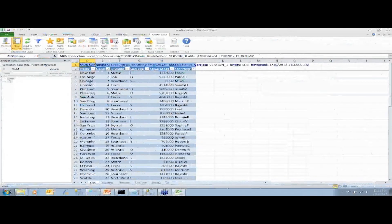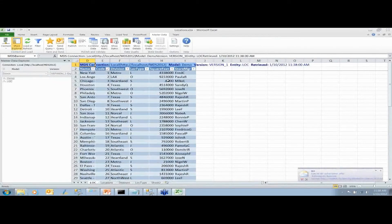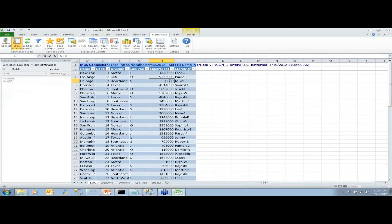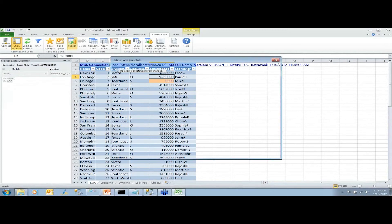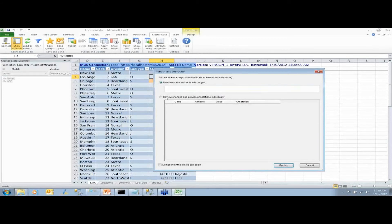Blue highlights tell you that data has been updated and sent to the system. If a user wants to change data, they just go in and change it. If I change a value to 6500, it shows me that value has changed. When I try to publish, it automatically asks me to annotate. I can annotate all changes at once, or annotate each changed item individually. Once it turns blue, you know it's been published and the system has pulled down the fresh set.